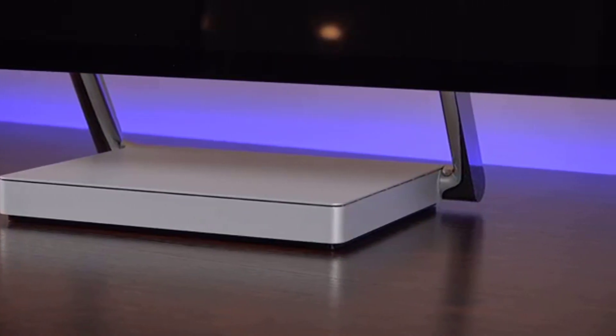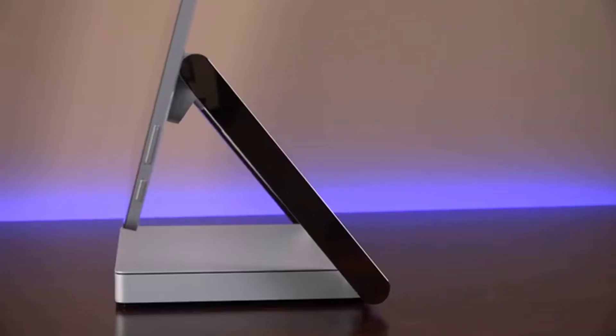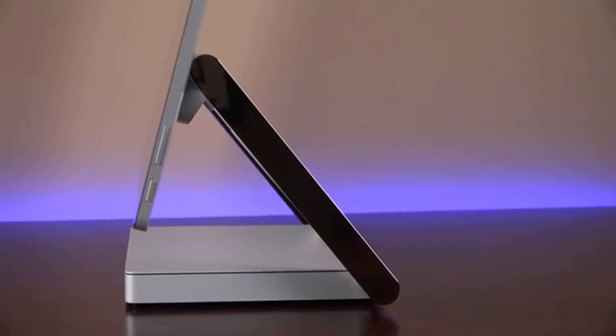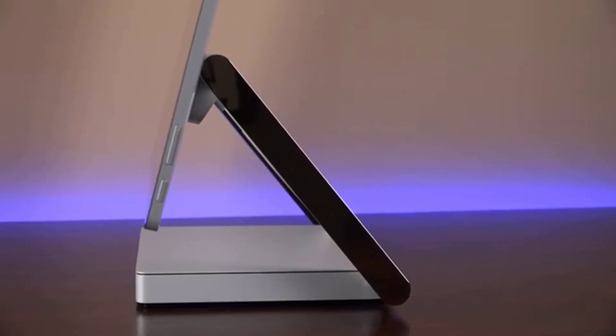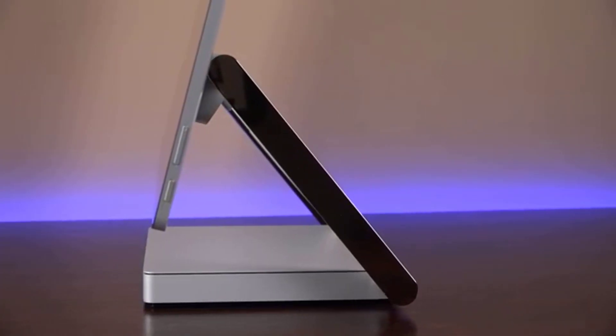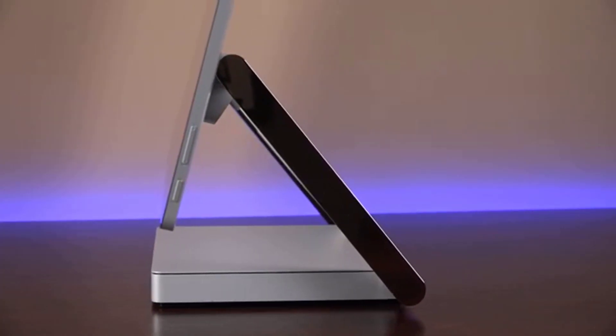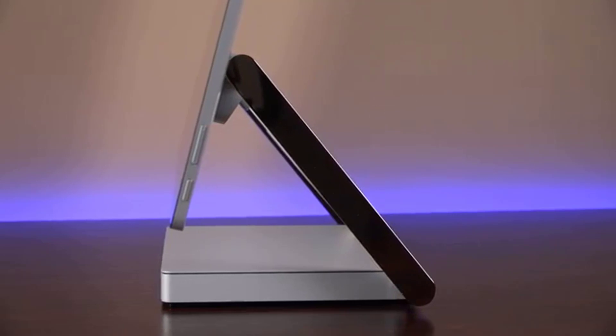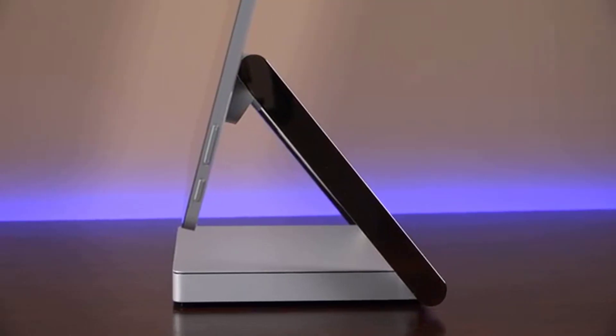In Adobe Creative Cloud software specifically, users can leverage the Surface Dial by rotating it to tweak brush settings, adjusting size, opacity, hardness, flow, and smoothing.